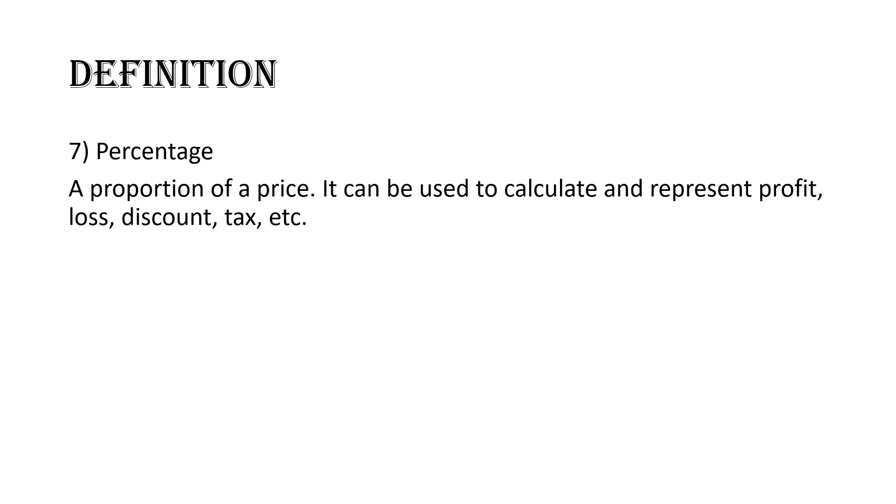And last but not least, the last definition we have to look at is percentage. Percentage, simply put, we can say it's any number over 100. But that is when we're doing percentage in isolation. In terms of consumer arithmetics, the percentage is usually a proportion of a price. Simply put. And this can be used to calculate or represent several things. It could be a proportion of your profit, your loss, your discount, your tax, your hire purchase, your installment. You could have a percentage of anything. So a percentage is basically a proportion of your price.